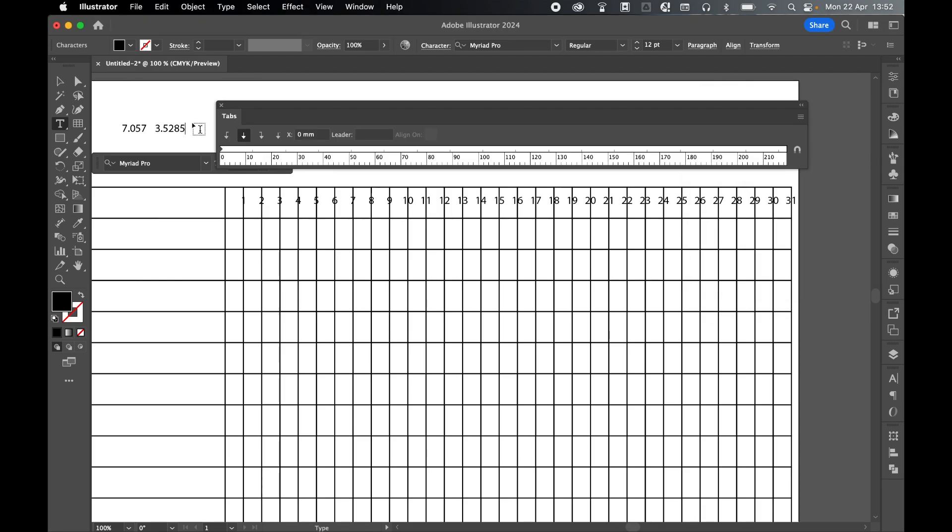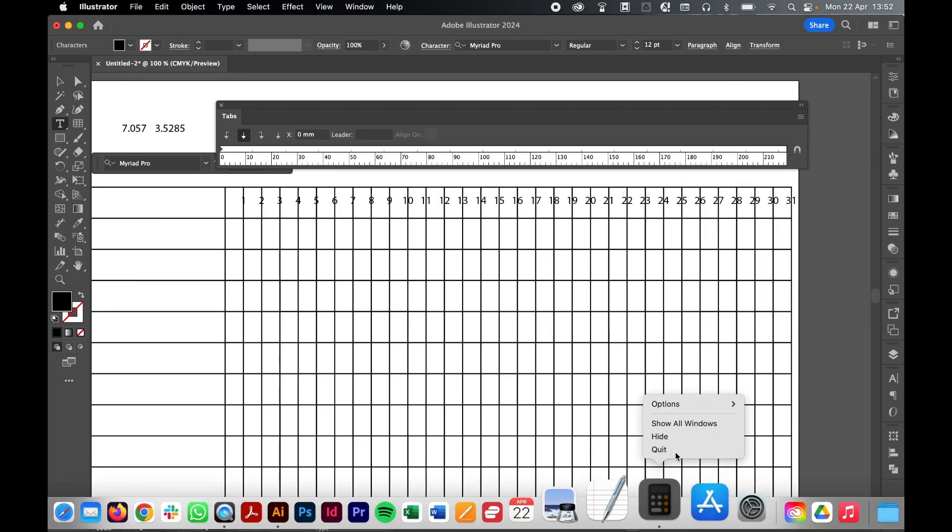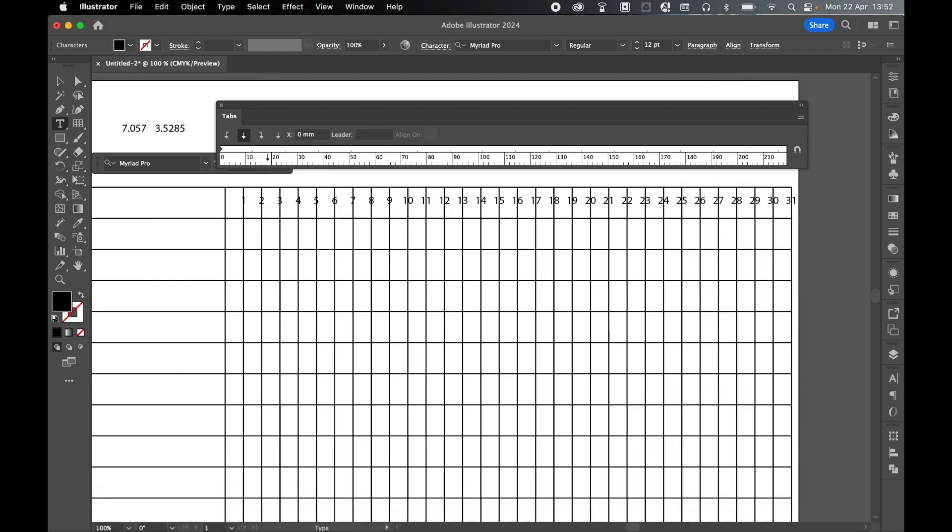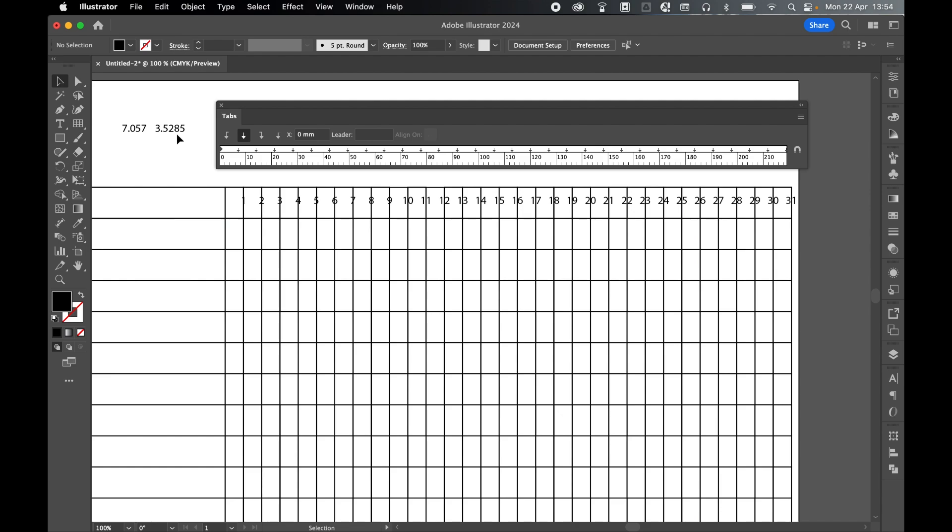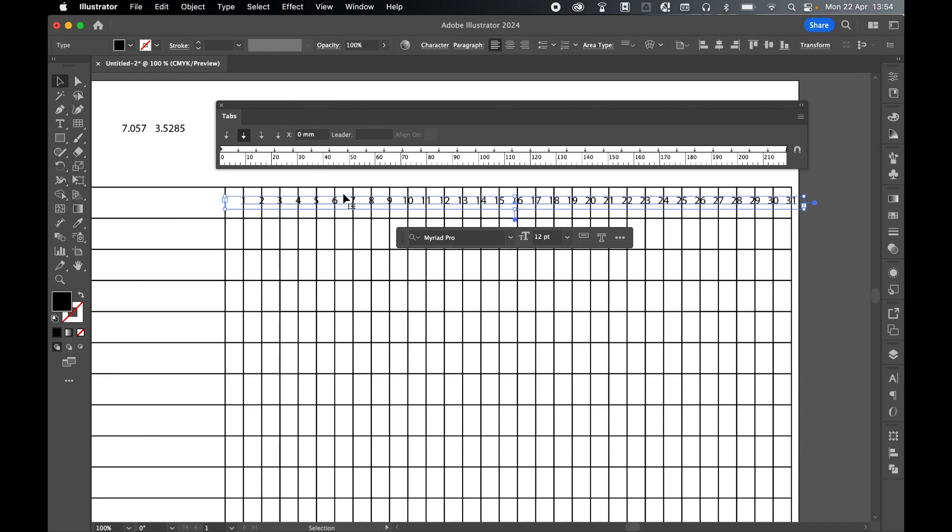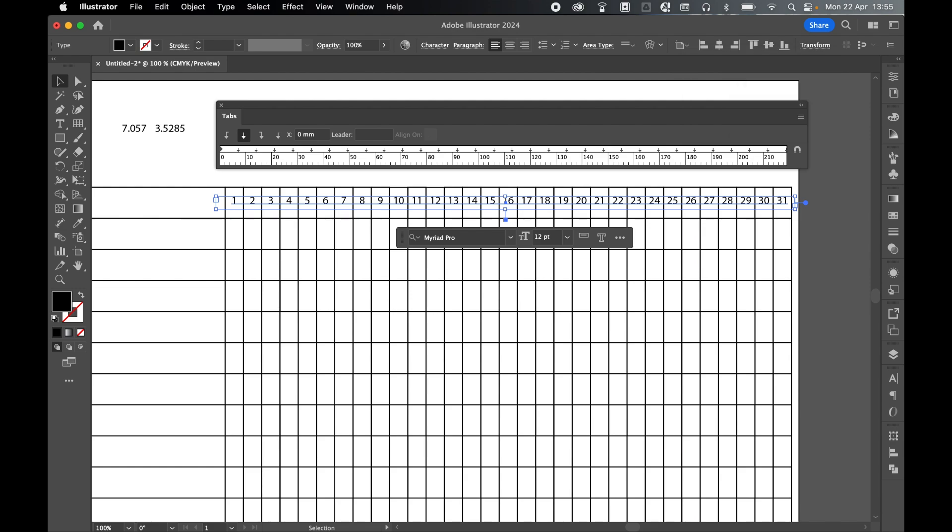I'm just going to write this down so I remember it and I can quit my calculator. So now that I have my number, grab my selection tool, let's select the text box and then come to transform. So on the X axis I've got 169.525 and I'm going to minus 3.5285 and press enter. And that will now shift it across half the length of the width of a grid.